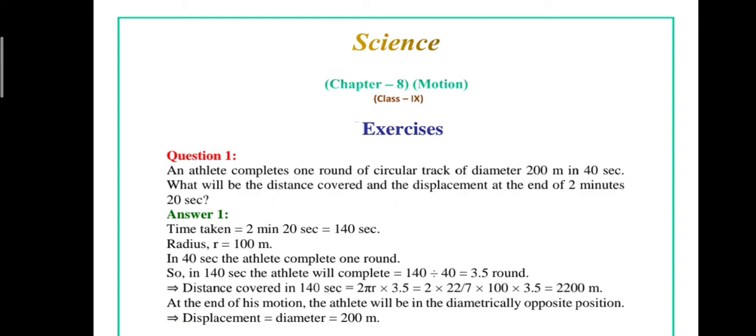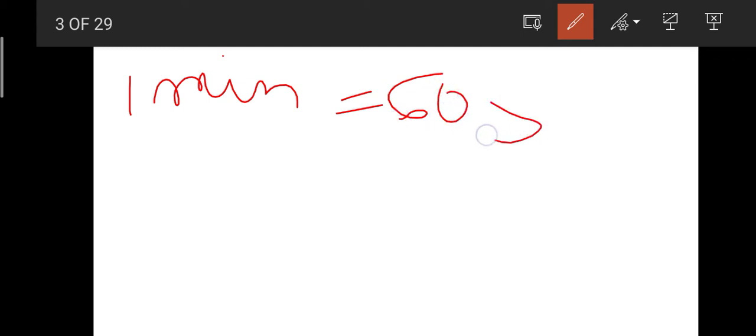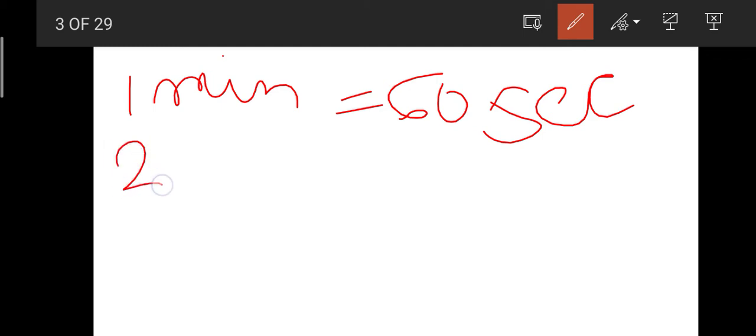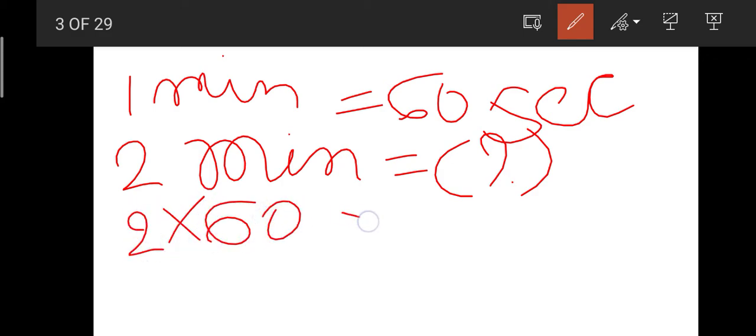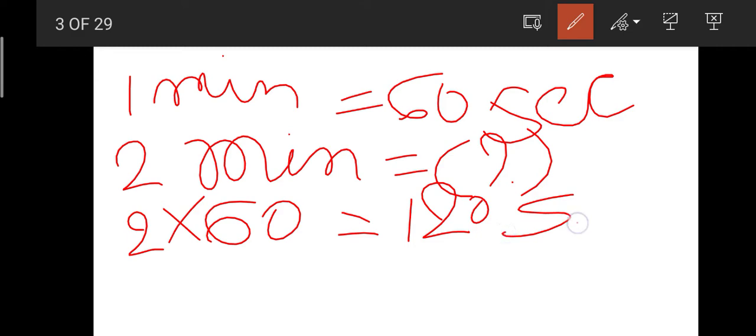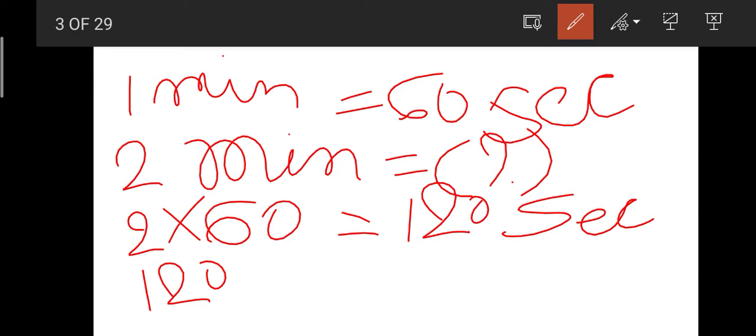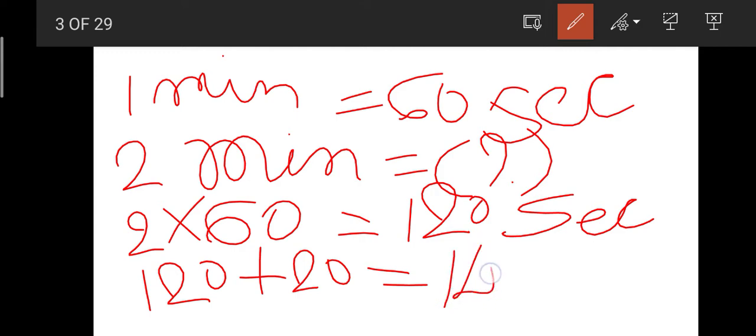See, time taken is equal to 2 minutes 20 seconds. Now if we convert it into seconds: 1 minute is equal to 60 seconds, so 2 minutes is equal to 120 seconds. We add the remaining 20 seconds, so 120 plus 20 is equal to 140 seconds.